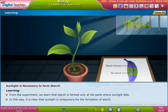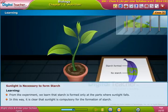From the experiment, we learned that starch is formed only at the parts where sunlight falls. In this way, it is clear that sunlight is compulsory for the formation of starch.